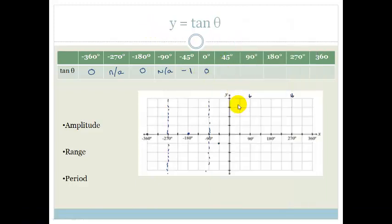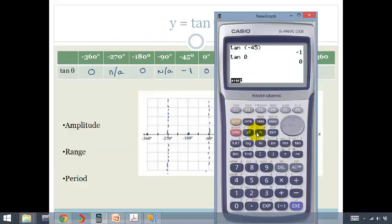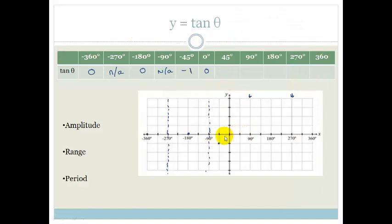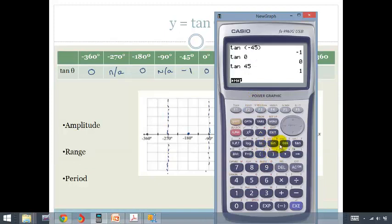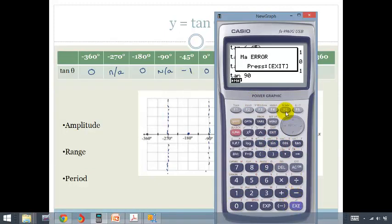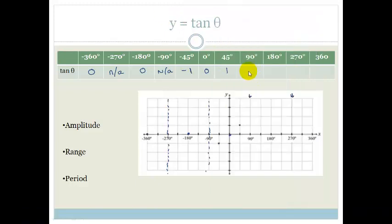Tan of 45 — we should start recognizing this graph now because we've done it in grade 10. Tan of 45 is 1. Let's check if tan of 90 is an asymptote. And again it's a math error, so we know that it is an asymptote.